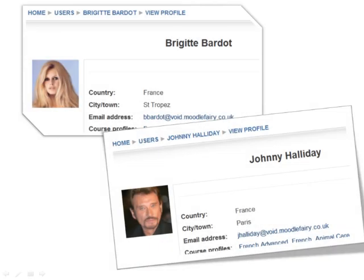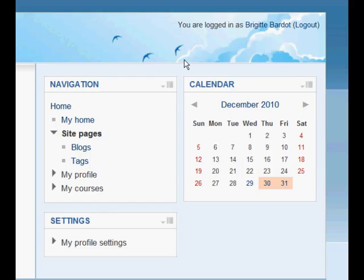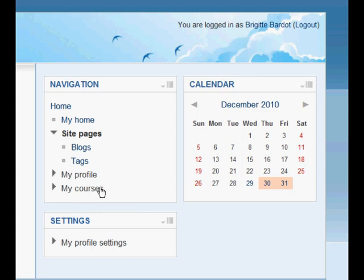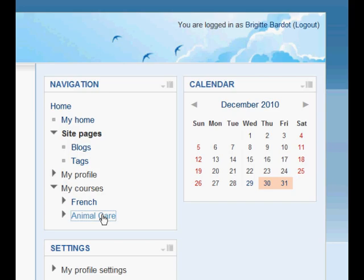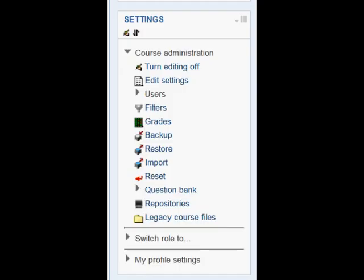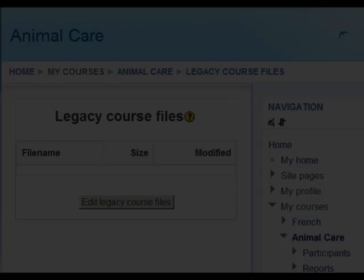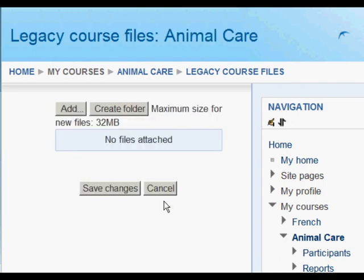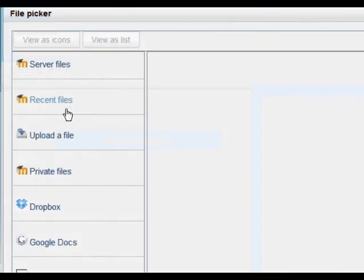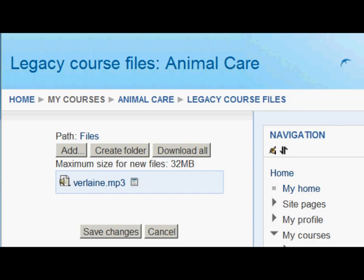The only problem with Johnny's private files is that only Johnny can see them. Brigitte, on the other hand, has a method which will enable her to share with her colleagues. She goes to a new course she has, Animal Care, and in this course, admin has set a link, Legacy Course Files. This takes her to a place that looks similar to the private files where she could create a folder, she's going to add a resource, but the difference is that these will be visible by other teachers on her course.